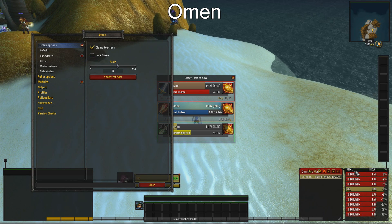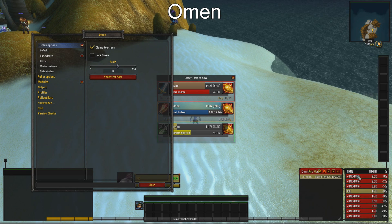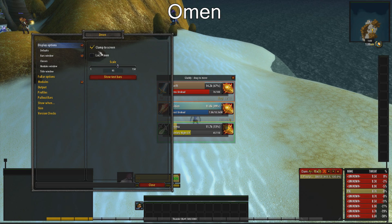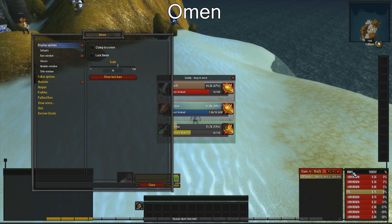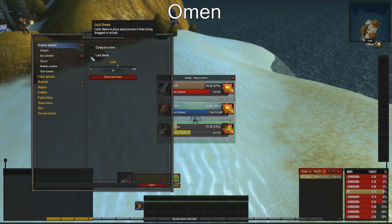If Omen is not in the correct position, unlock the Omen window and position it where you want it.